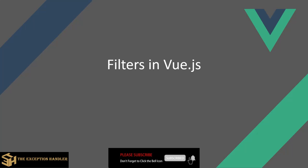Filters in Vue.js are used to modify values inside some variable to display a different value or concat some other value to be displayed only in HTML. These would not impact the actual value of the variable.